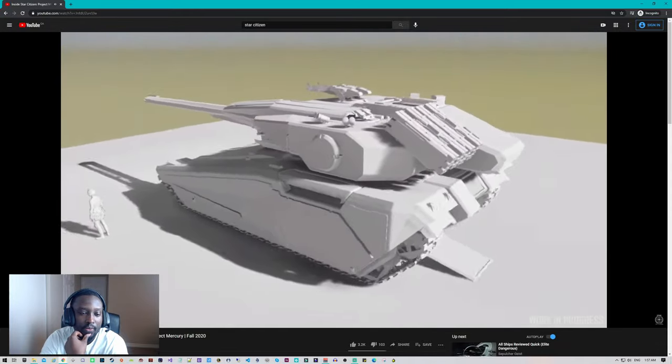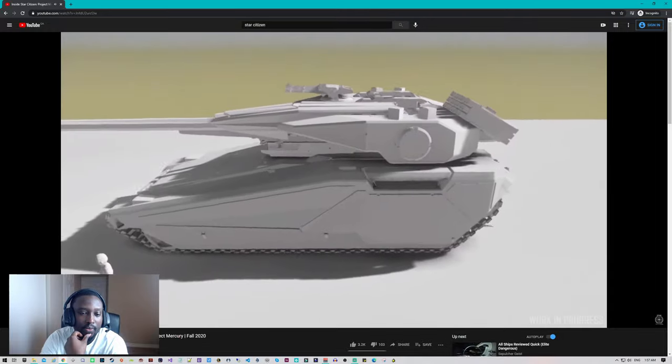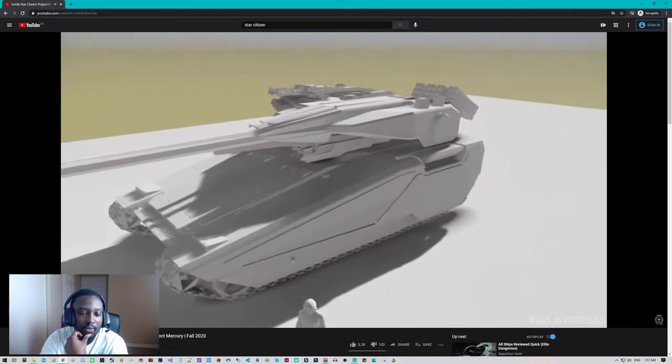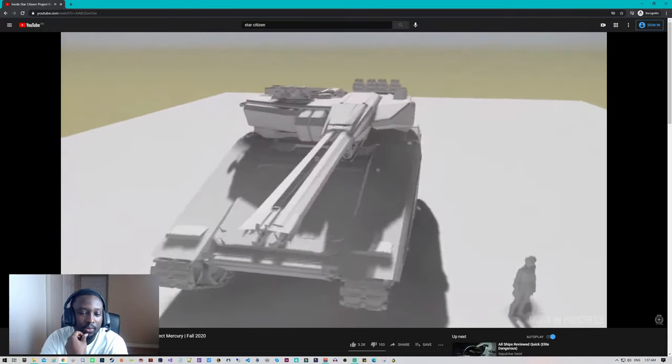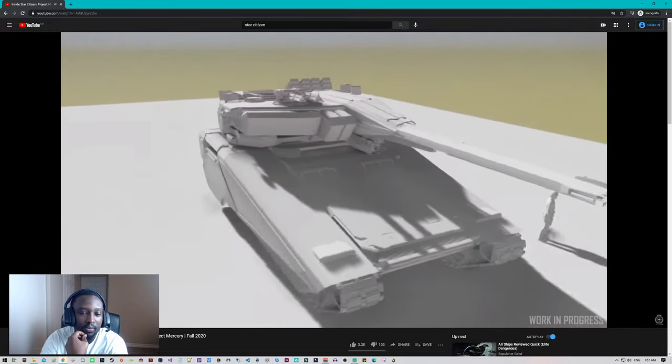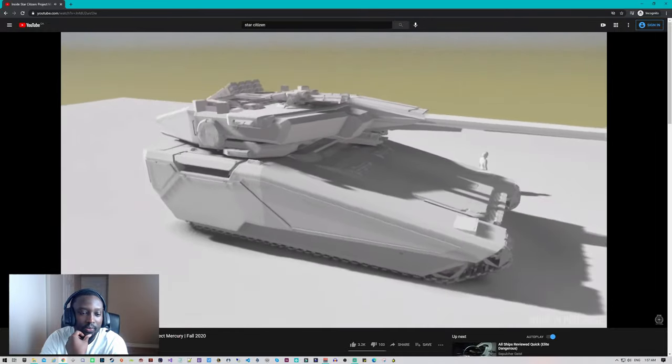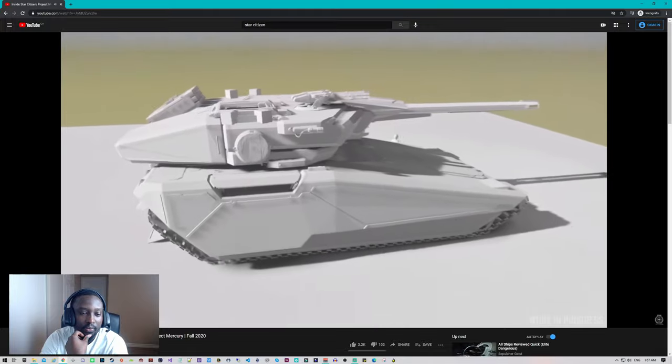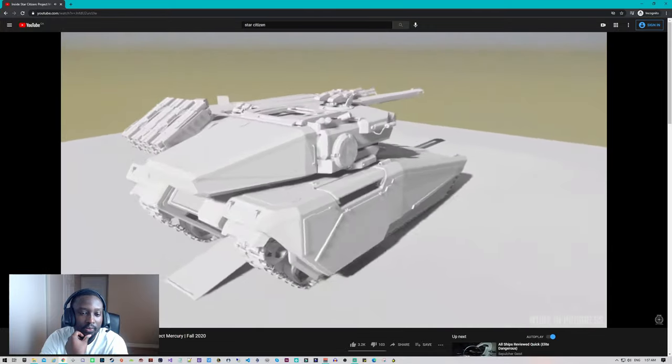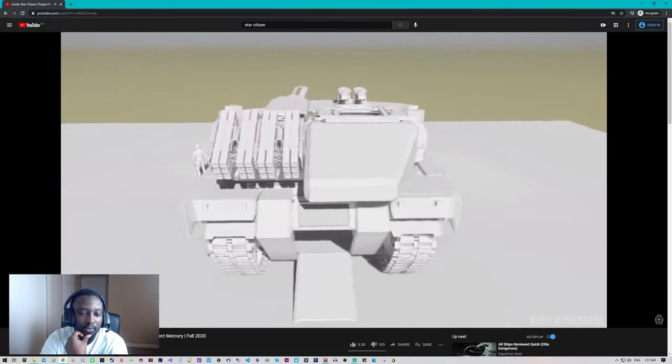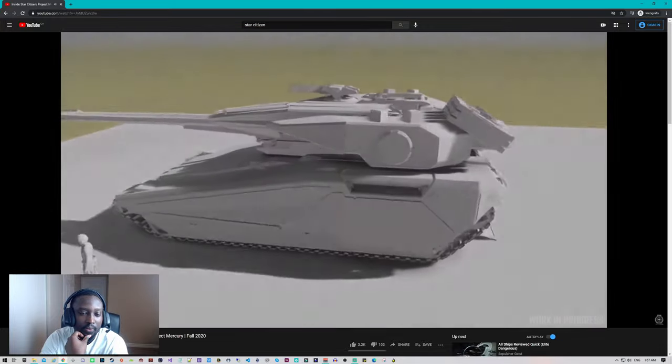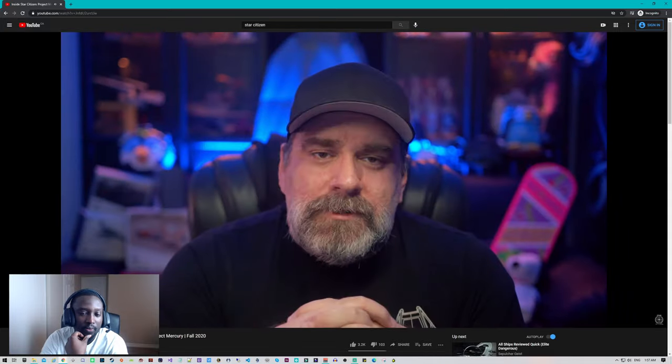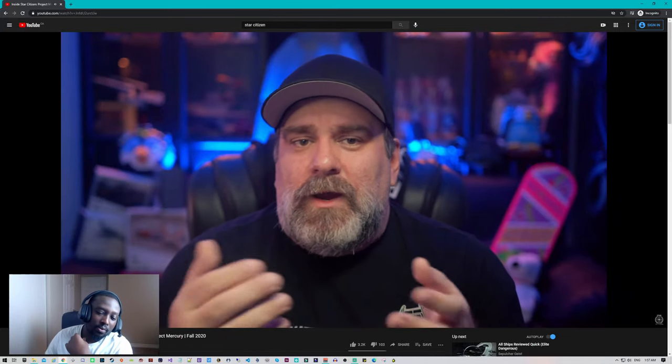The Nova is a massive beast that looks to change the face of ground combat in the persistent universe when it arrives, and we're very proud to announce that it's just taken its first step on its journey through the vehicle pipeline.